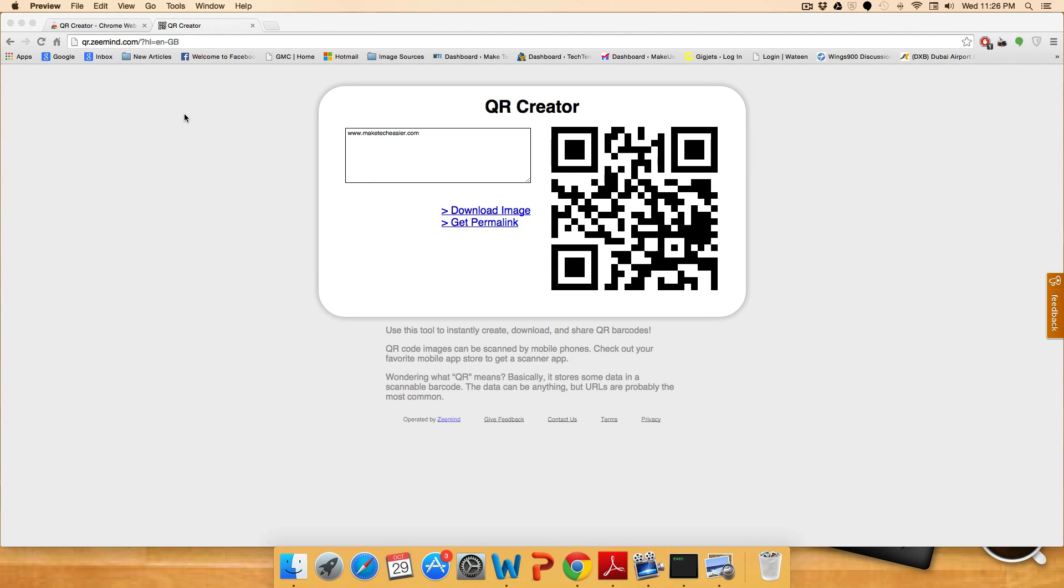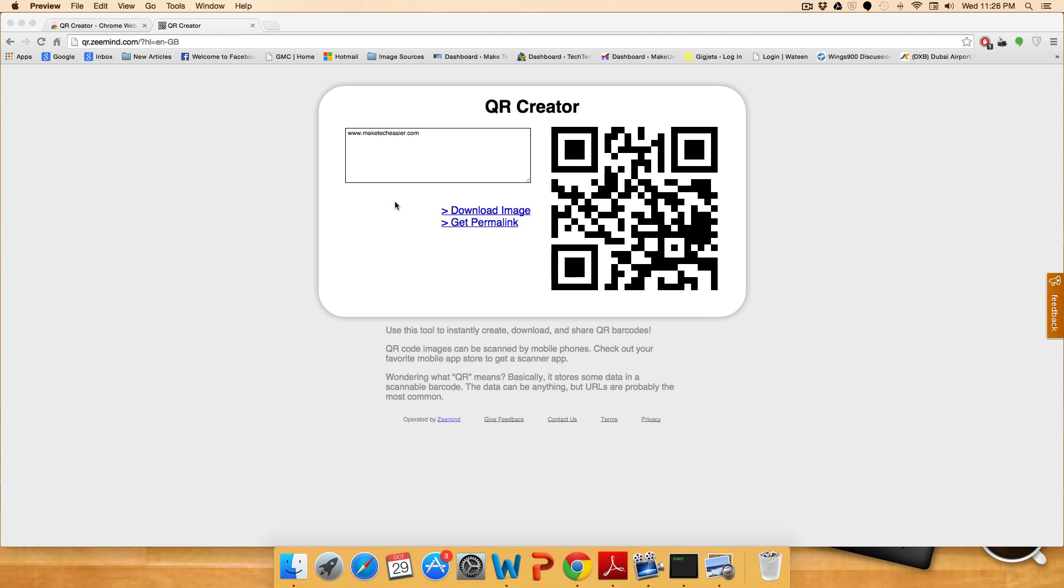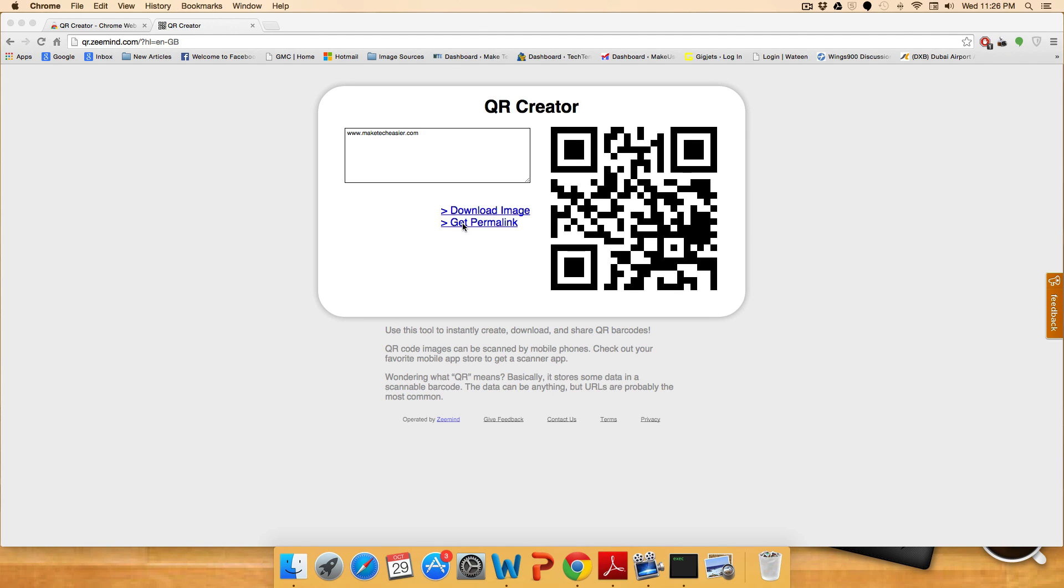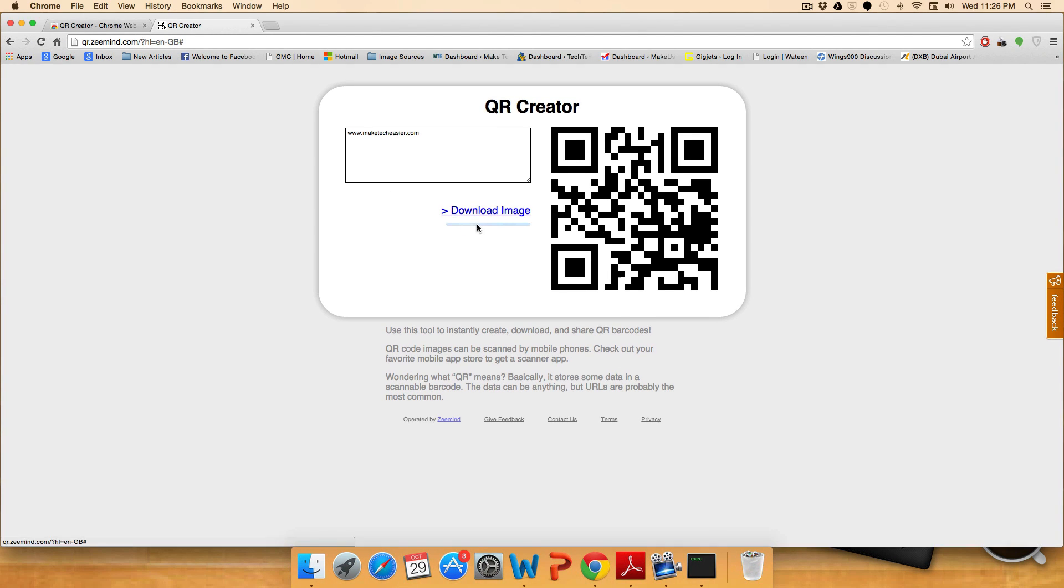On the other hand, if you prefer to share a link on Facebook, Twitter, email and a private message, instant message, etc., simply click on get permalink to get a shortened link.